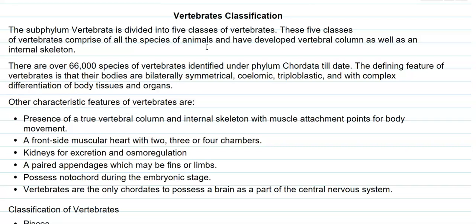The defining feature of vertebrates is that their bodies are bilaterally symmetrical, coelomic, triploblastic, and they are found to have a complex differentiation of the body tissues and organs. That is, higher order organ systems are commonly found here.